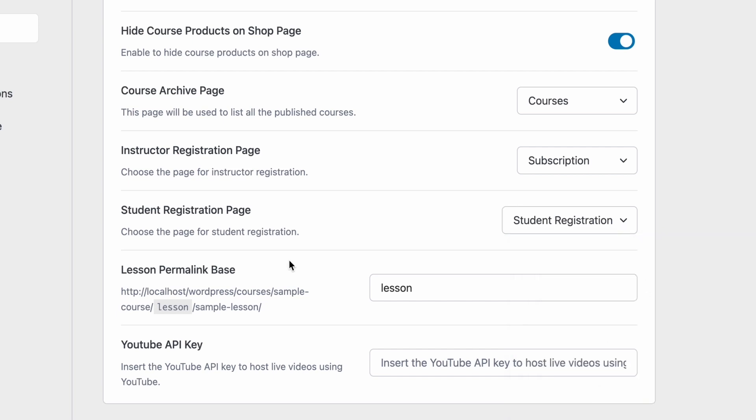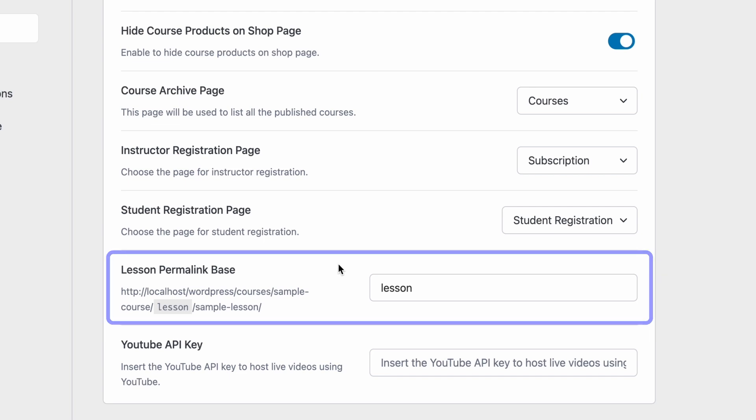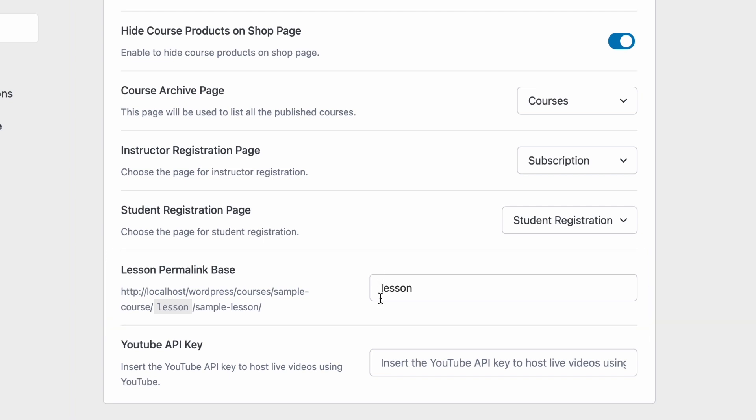Up next we can change the lesson permalink base for TutorLMS. Change this if you want to make any changes to the slug depending on what you might need.